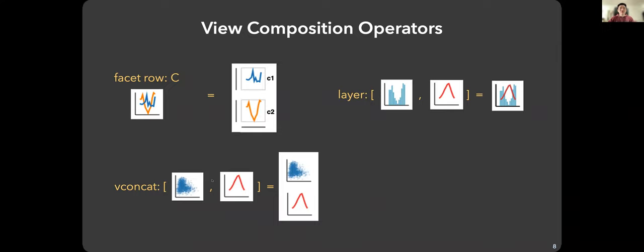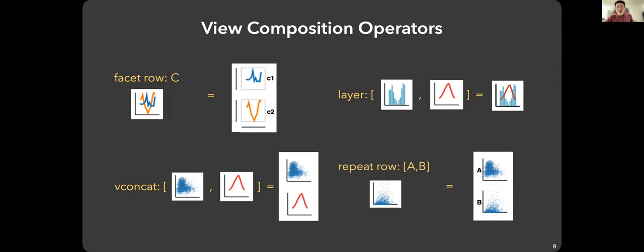The last composition operator is called repeat. Repeat means you repeat the same visualization multiple times but make small changes each time. The best example is the scatter plot matrix, where you have a grid of scatter plots for each combination of row and column. Instead of specifying each scatter plot separately, you can use repeat to make this much easier, and it will become clearer once we get to the example.